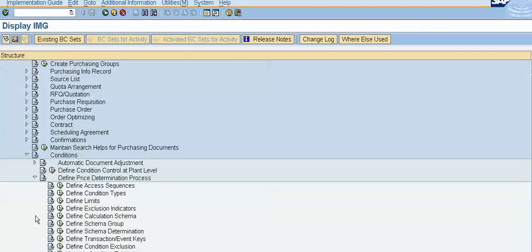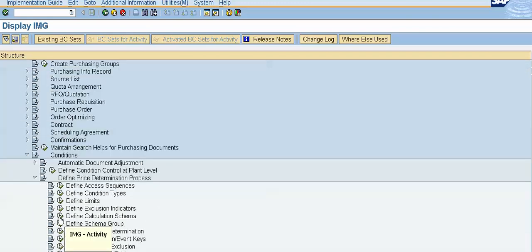Our next video will be on the pricing procedure for purchase order. So right now I will execute and I will show you how to change font in the schema.